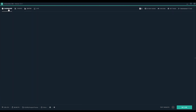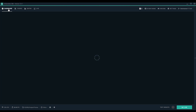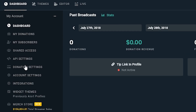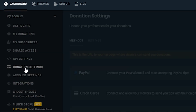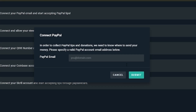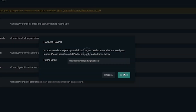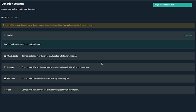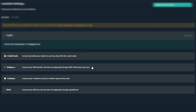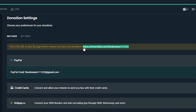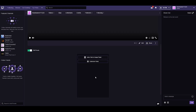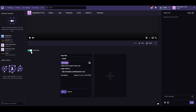Next, we'll connect payment options so your viewers can tip you. Navigate to donation settings and click PayPal and fill out your credentials so donations can go to your account. You can also enable other payment options like credit cards, cryptocurrencies through Coinbase, and more. Make sure to grab the URL for your donations and place it somewhere your viewers can see it on your channel.